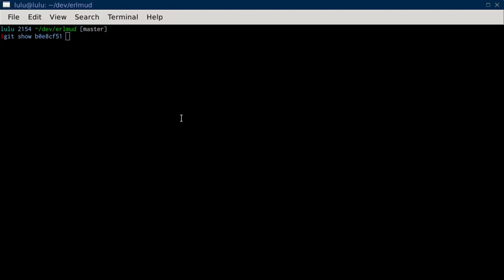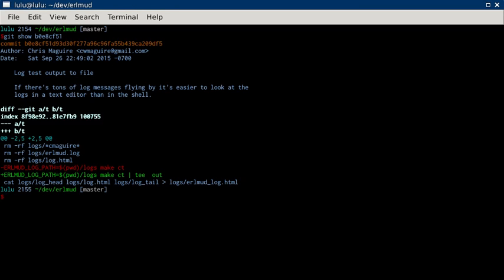This is the Earlmud commit video comment for Earlmud commit B0E8CF51, Bravo 0 Echo 8 Charlie Foxtrot 5 1, rather. And what do we got? September 26, log test output to file.